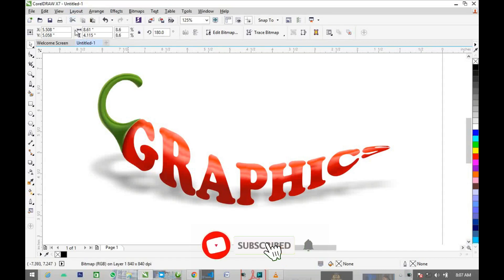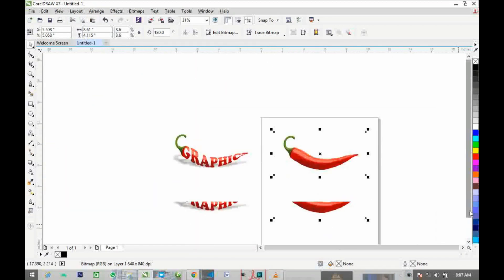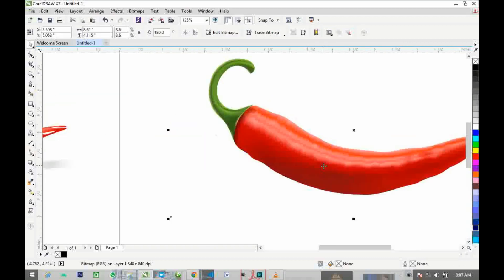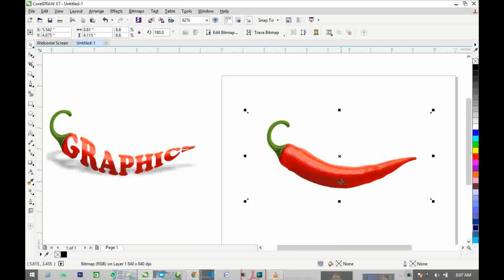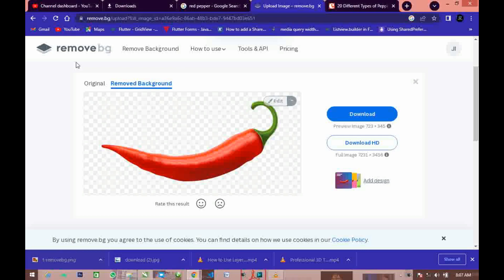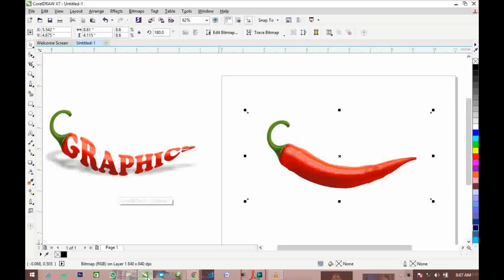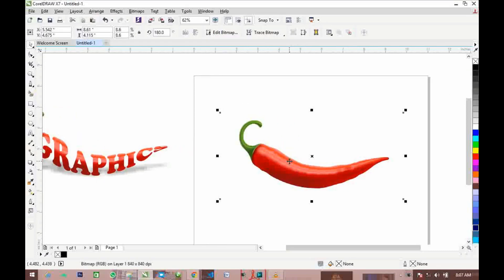Hello guys, in this video you're going to learn how to create this typography in CorelDraw. To get started, I'm going to need an image of a paper. This image is already in PNG — I've already removed the background with the help of remove.bg. When you go to remove.bg you can remove any background in a blink of an eye.